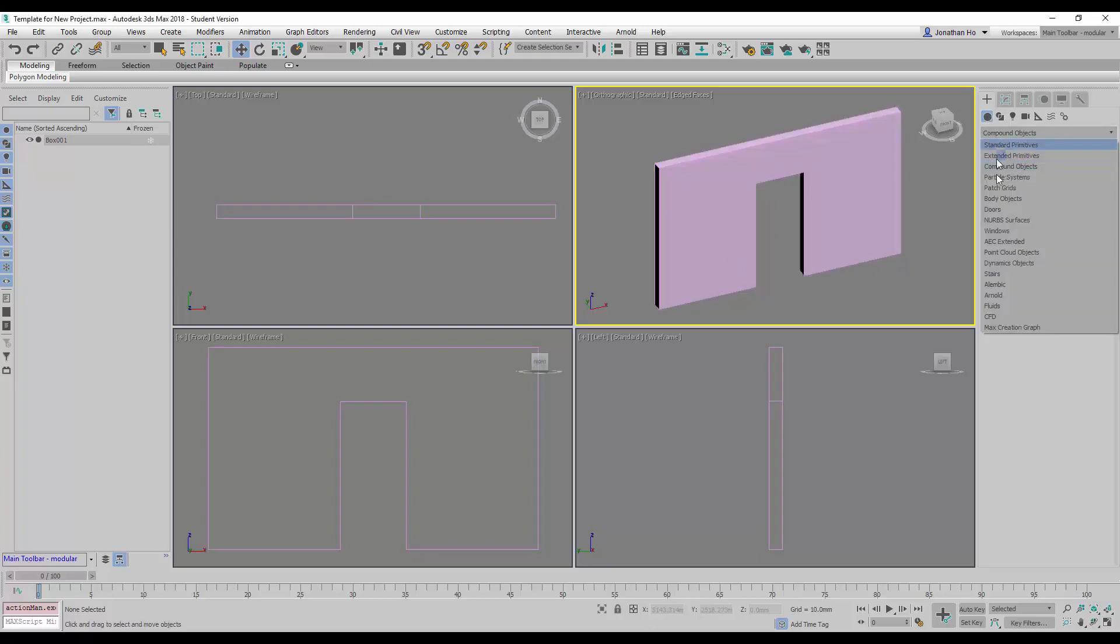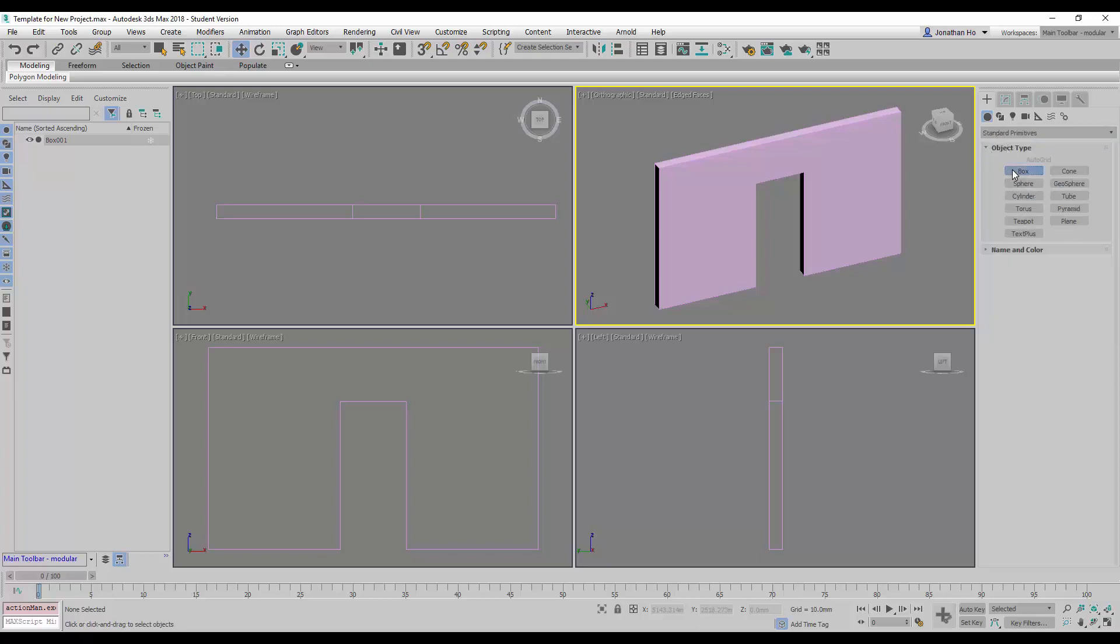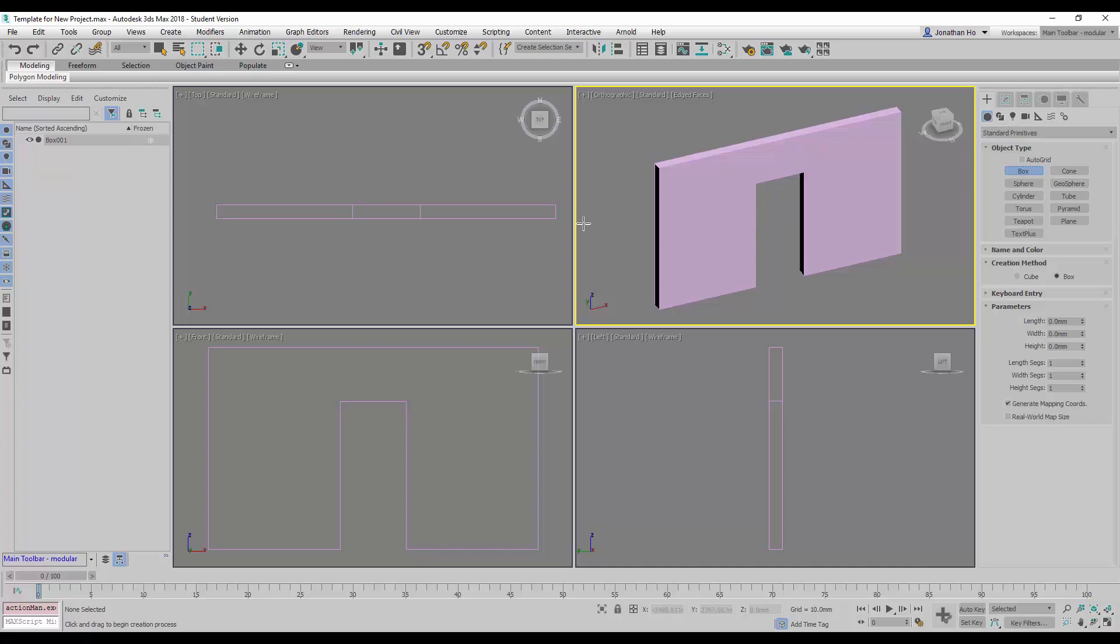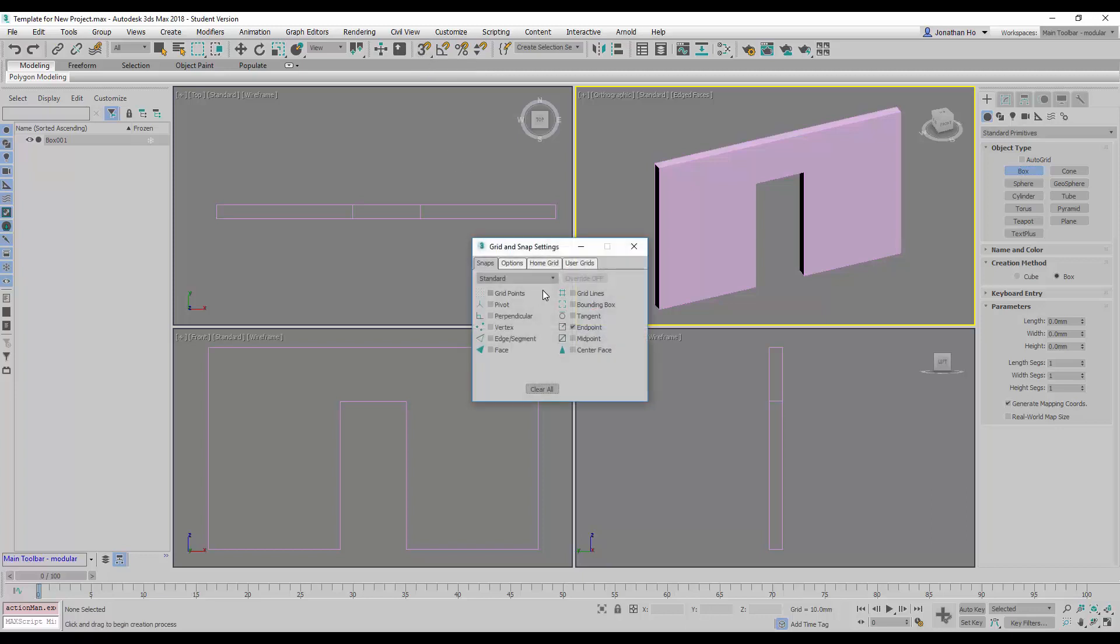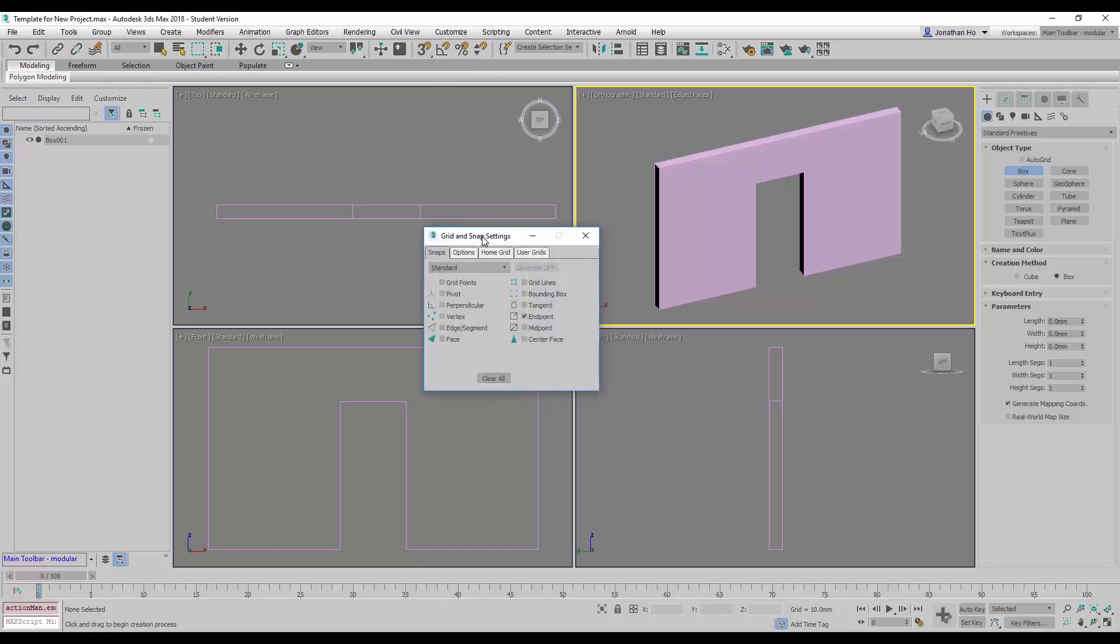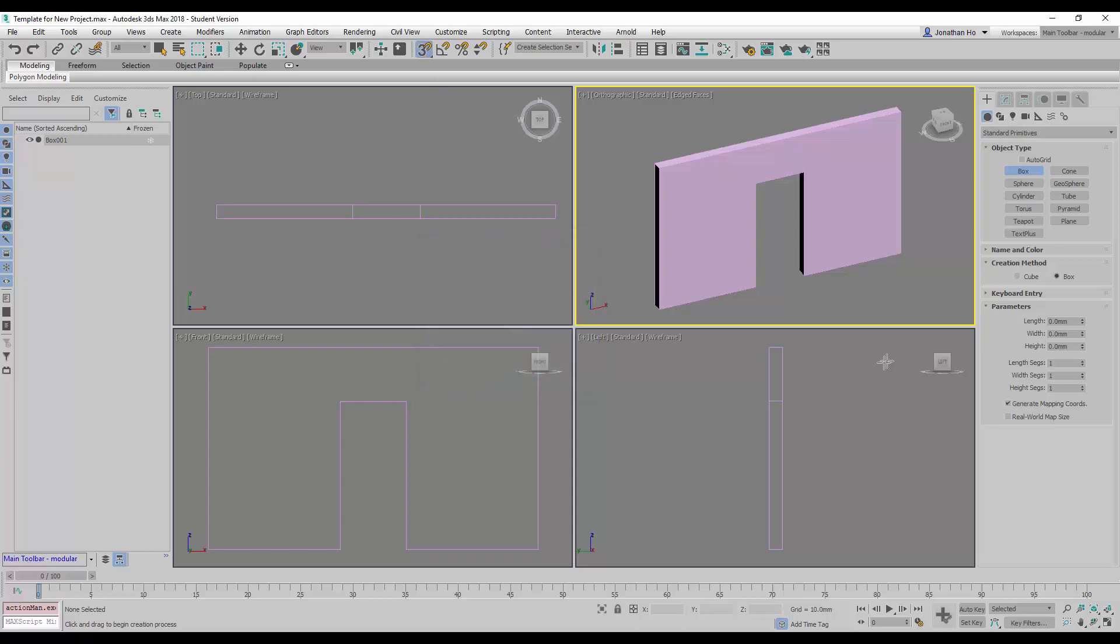So what we're going to do is we're going to go to standard primitives again and then create a box. Now, if you are still able to recall, we can activate the snaps3d endpoint command here. And that will help us create this with greater accuracy.